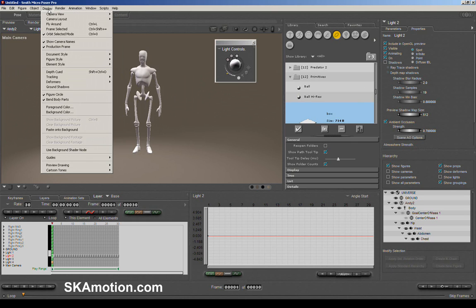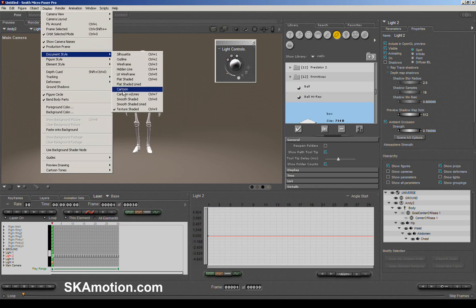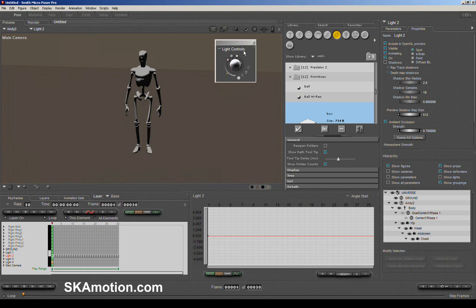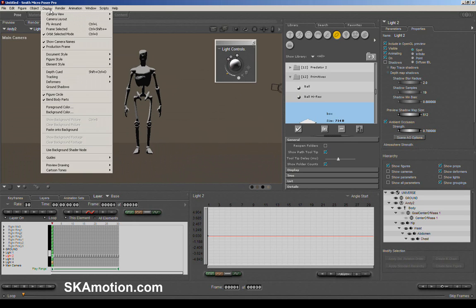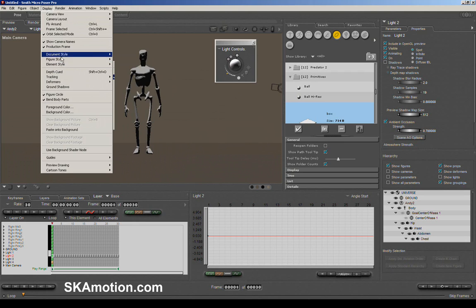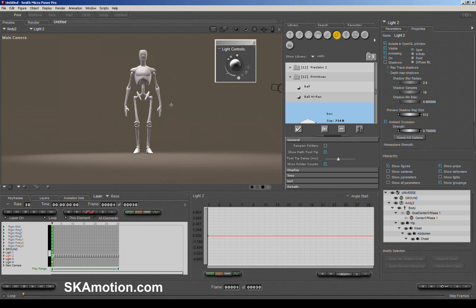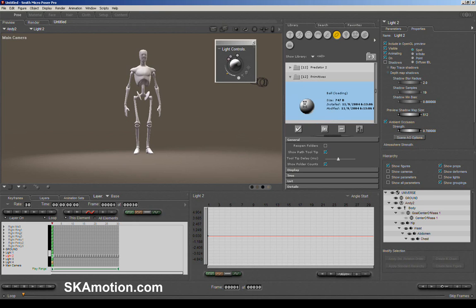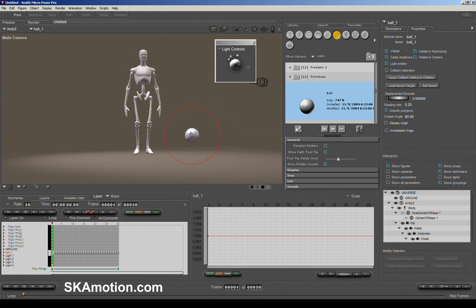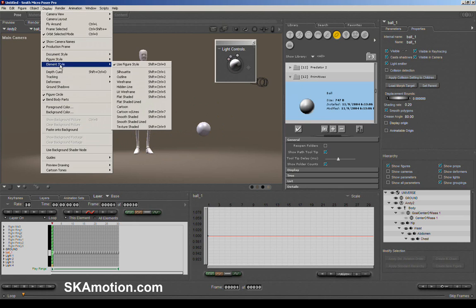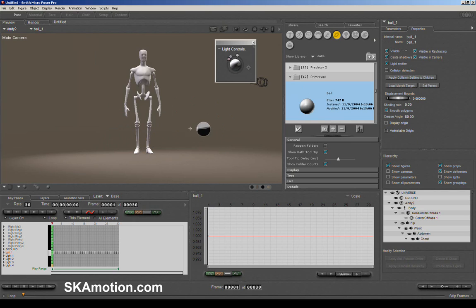Over here we have our document style. By default it comes in textured shading, but you can change it to cartoon or other modes. You can also set the style at the individual element level — for example, import a ball, go into Display, then Element Style, and set just that element to cartoon shaded while everything else in the scene remains normally textured.